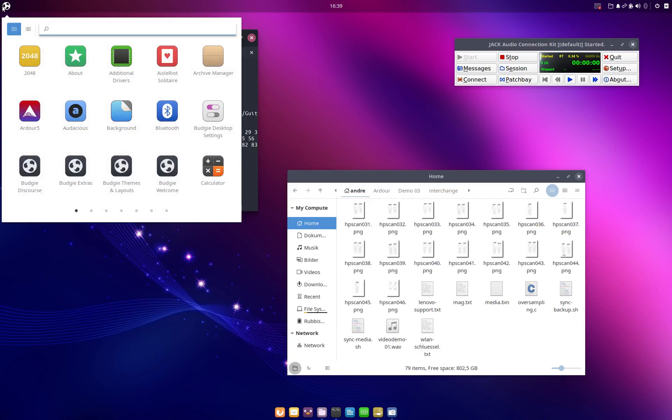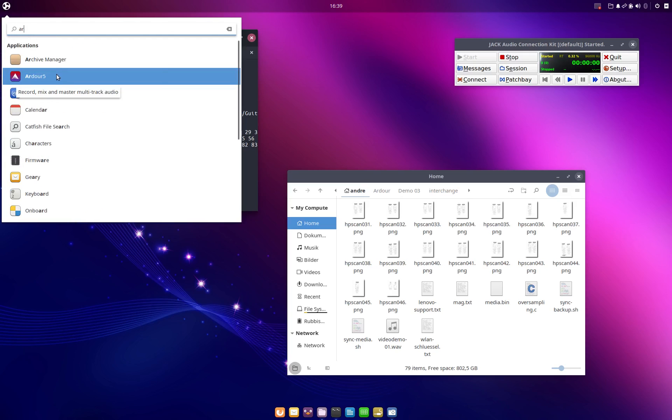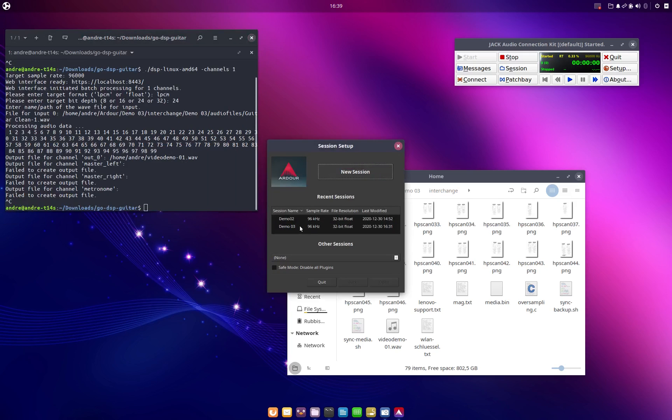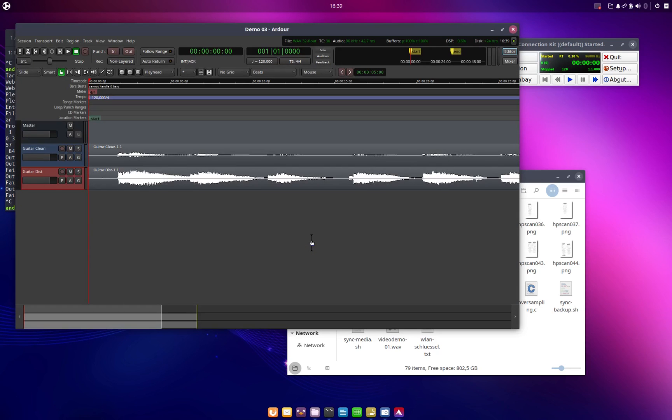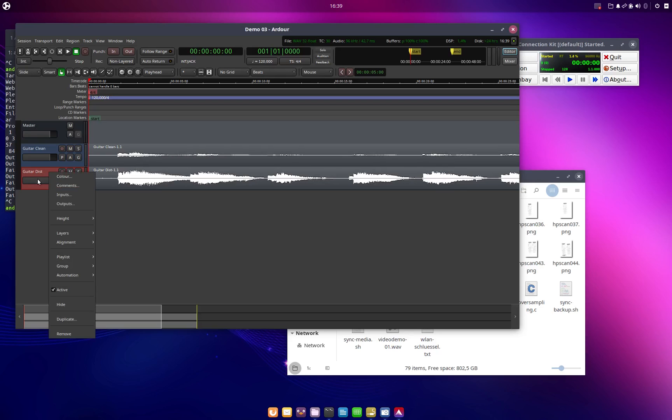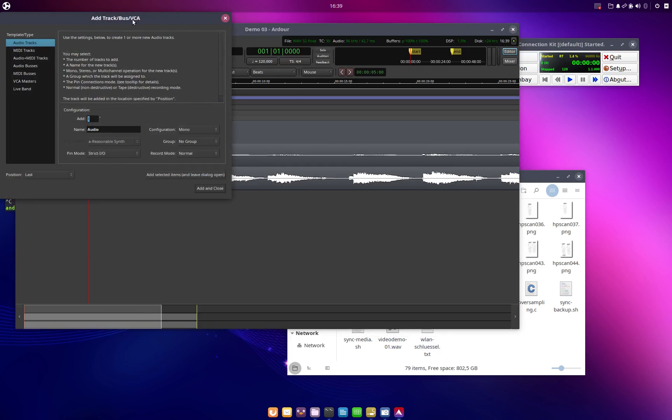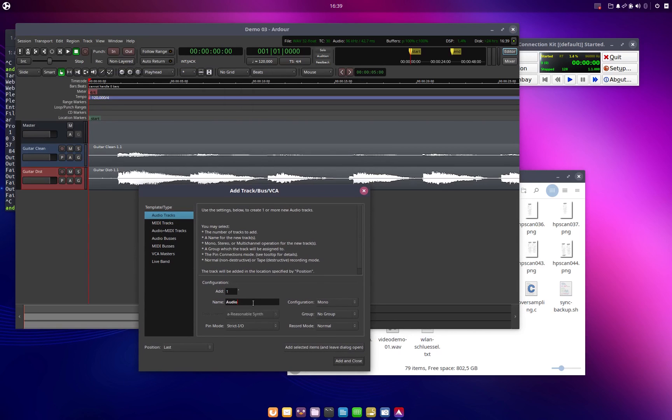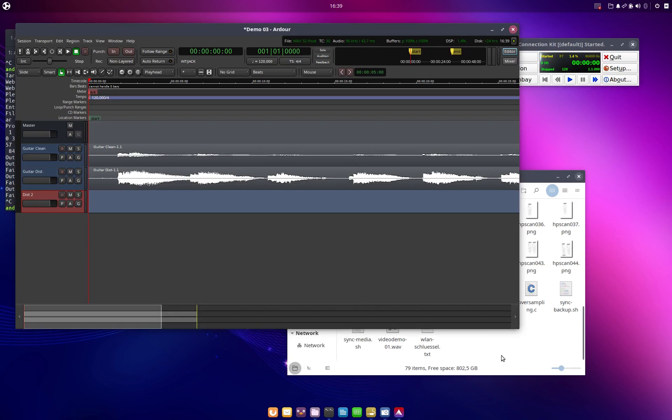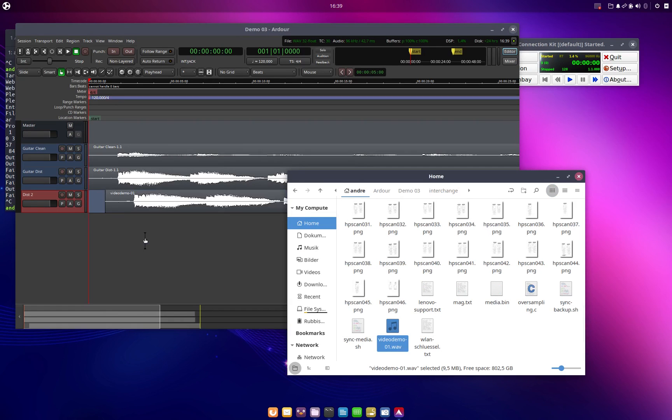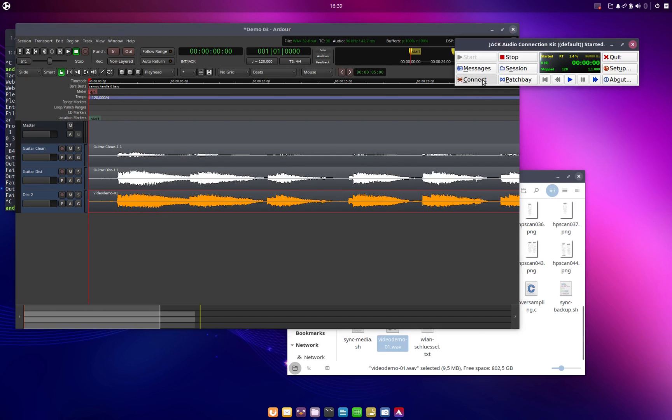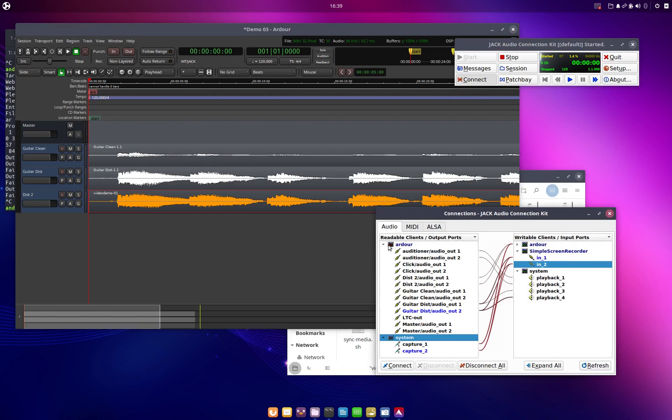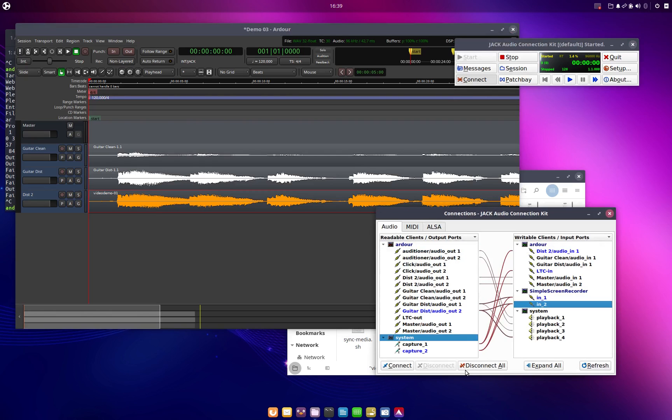And with this processed wave file we can just open it again in RDoor. This is the same project as before. And we can just add another track and give it a different name. And then we can just import the wave file here. And that's basically what go-dsp-guitar in batch processing mode just stored for us. And then on the connections window let me just get rid of all this again.